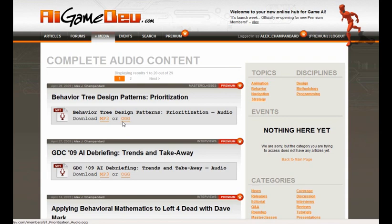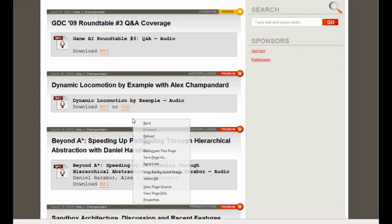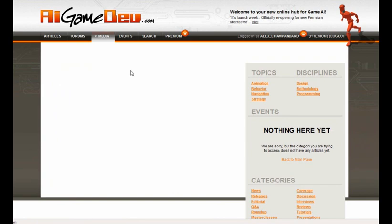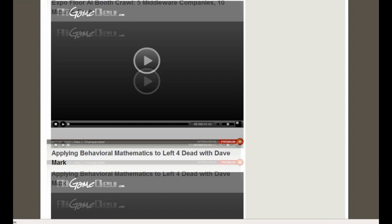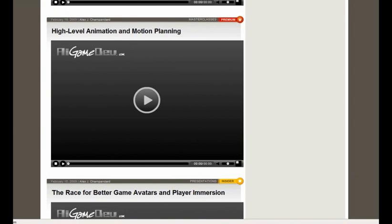There's also a video section in the media area, so you can view the videos without having to go directly to the article — just jump straight to the media. Here's one of my favorite sessions: high-level animation and motion planning. I'm really passionate about this topic and find it really fascinating.